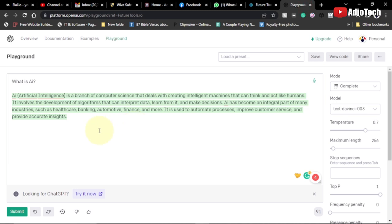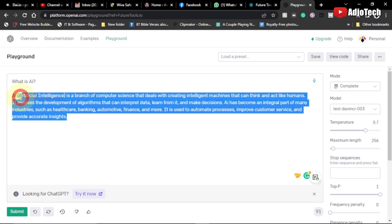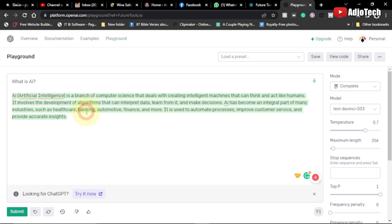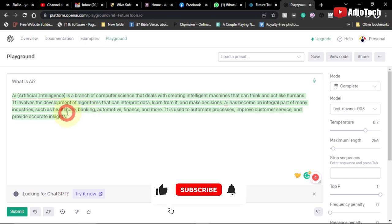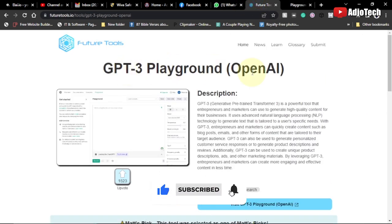Welcome back to my YouTube channel. In today's tutorial, I'm going to introduce you to a new platform called GPT-3, which you should use instead of ChatGPT most of the time. With ChatGPT, you'll find a lot of server overloading and the system is almost inaccessible, so I'm going to show you a new platform called the GPT-3 Playground.